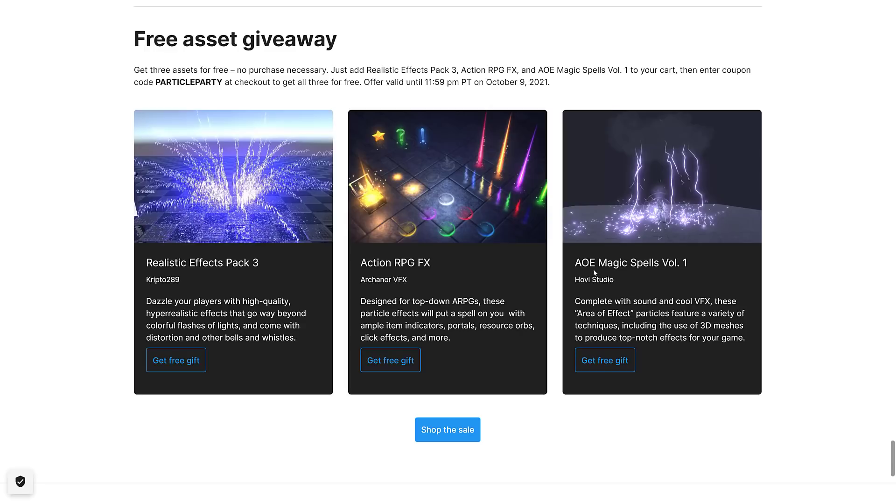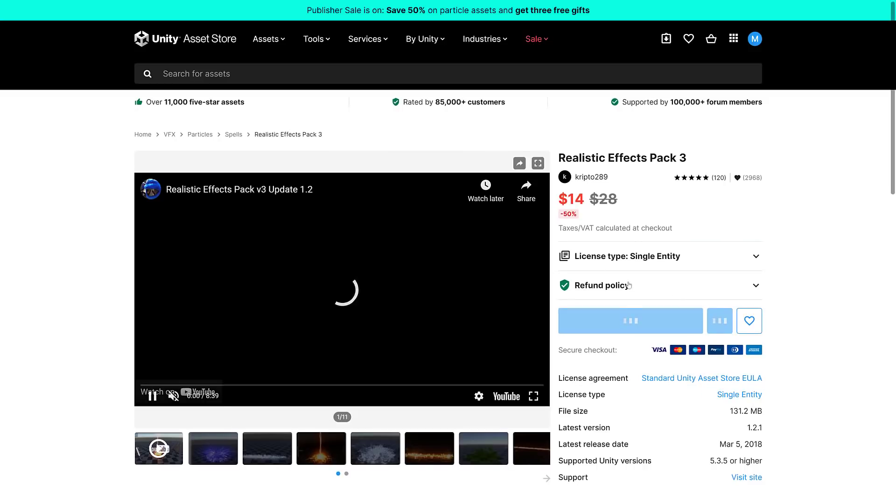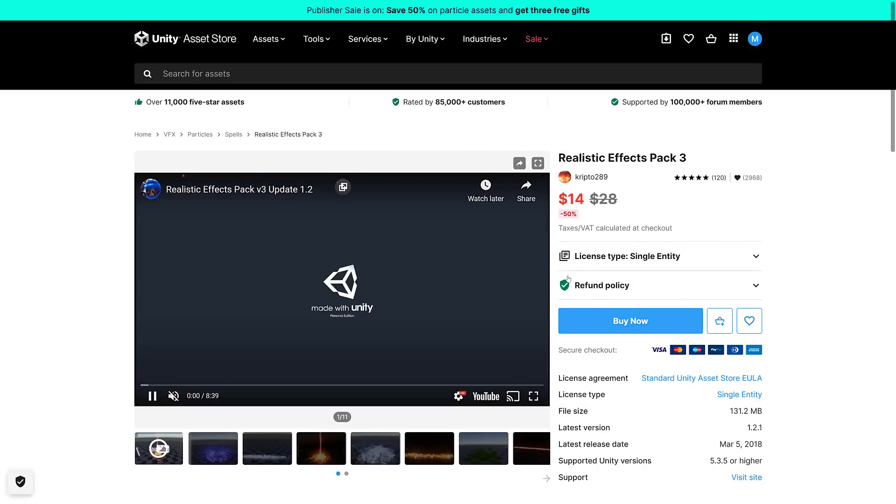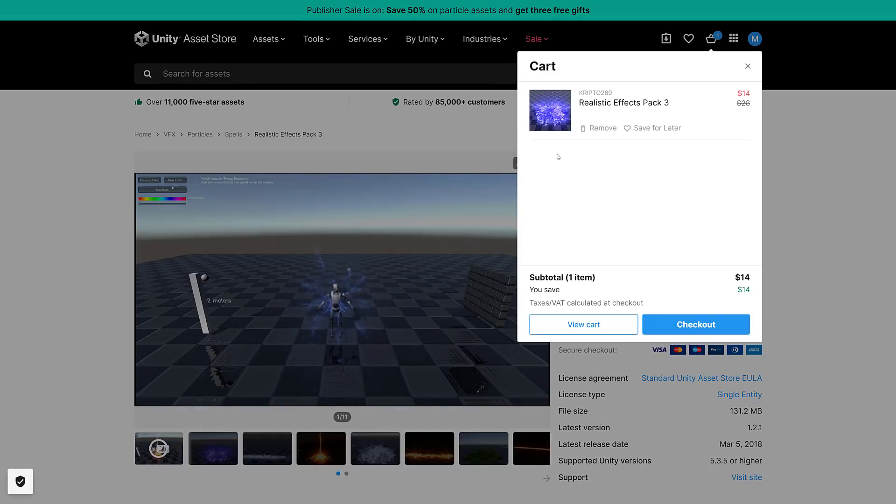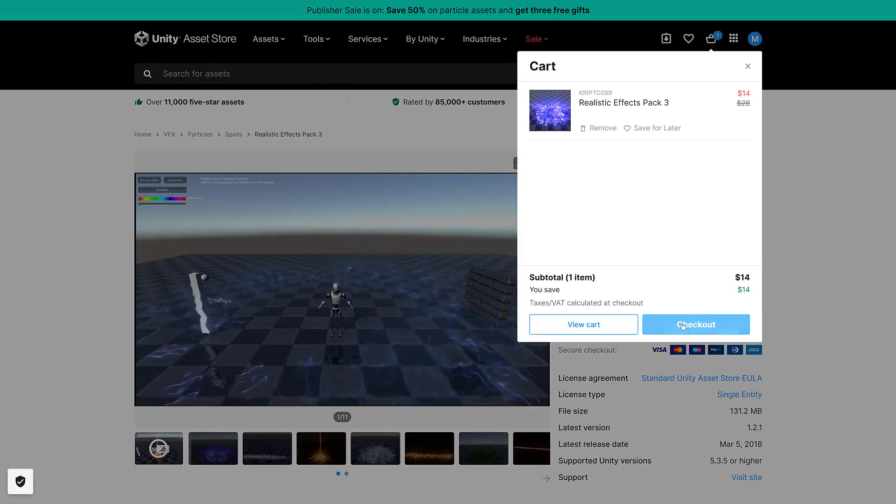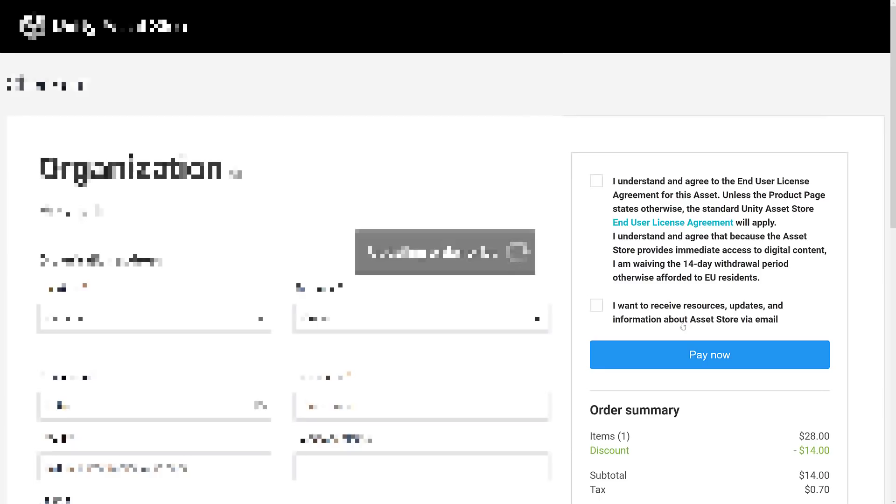So for each one of these, a free gift is available. What you have to do is use the checkout code 'particle party'. So basically for each one you click it, you go ahead and add it into your cart - you can just add to cart right here. And then when you check out, you have to have a Unity account already and you have to be logged in.